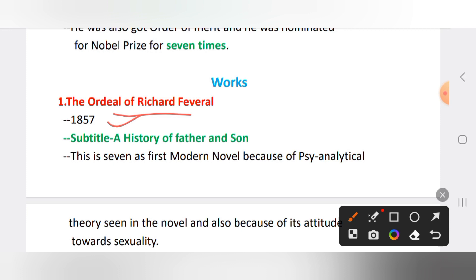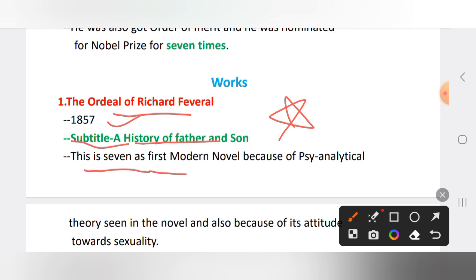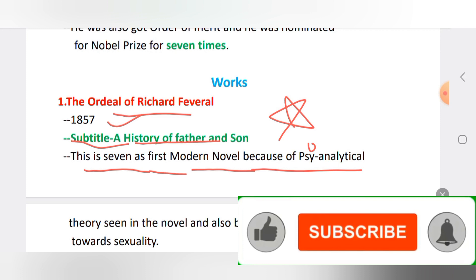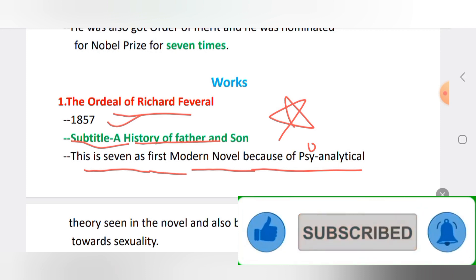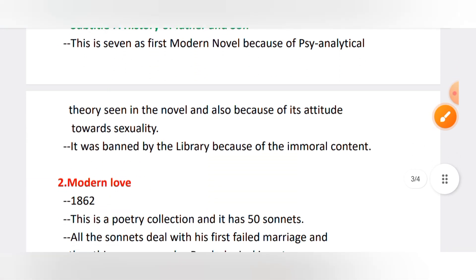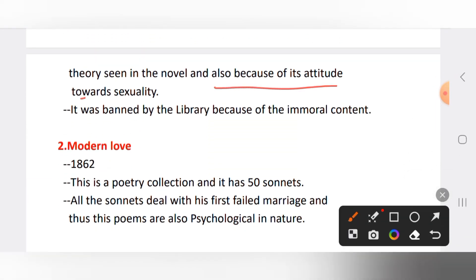His novel 'The Ordeal of Richard Feverel' was published in 1857. The subtitle is 'A History of Father and Son' — subtitles are important, so don't skip them. This novel is considered the first modern novel because of its psychoanalytical theory seen in the narrative.